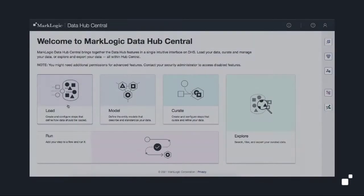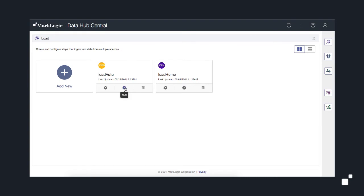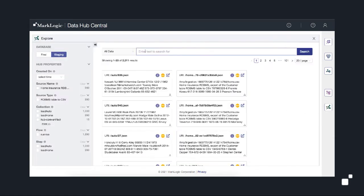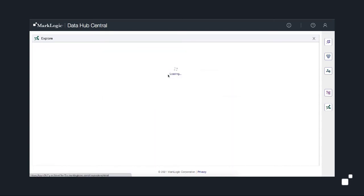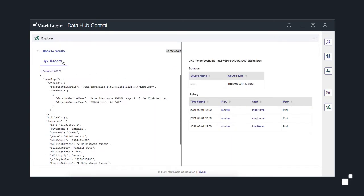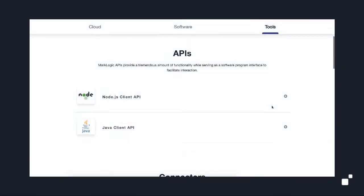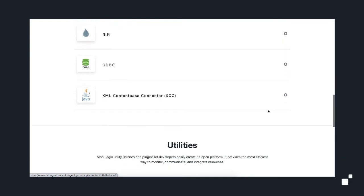All you need to do is configure and run a load step. And once loaded, your data, regardless of its original shape, is indexed and discoverable using Hub Central Explorer. And for automating ingestion, MarkLogic easily integrates with data orchestration tools like AWS Glue, Spark, MuleSoft, and others.